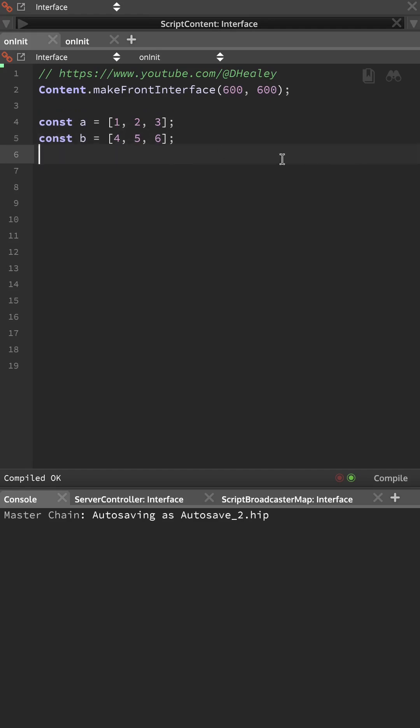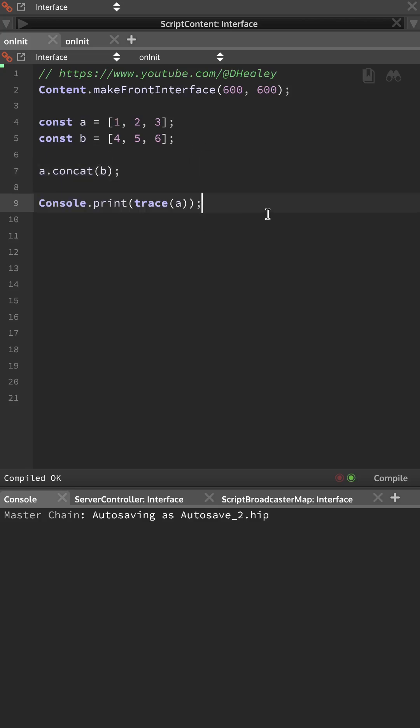Now let's combine these two together, so we'll type A.concat and we'll pass in B, so now all the values of B and A have been merged together into A.